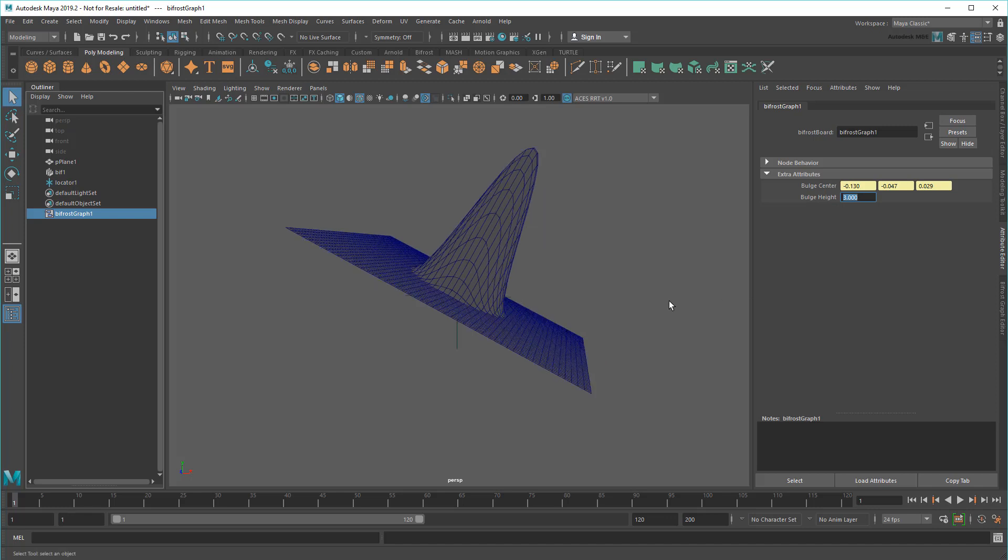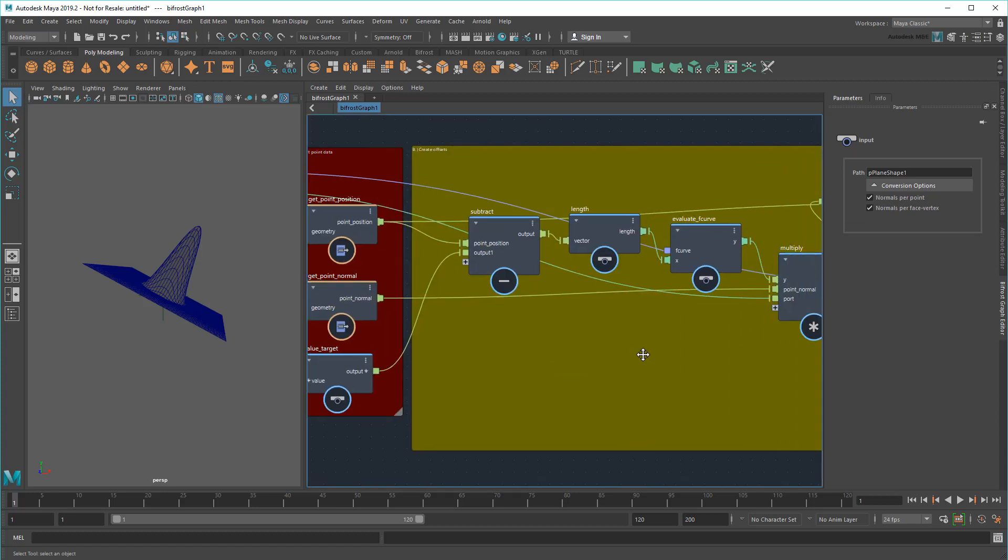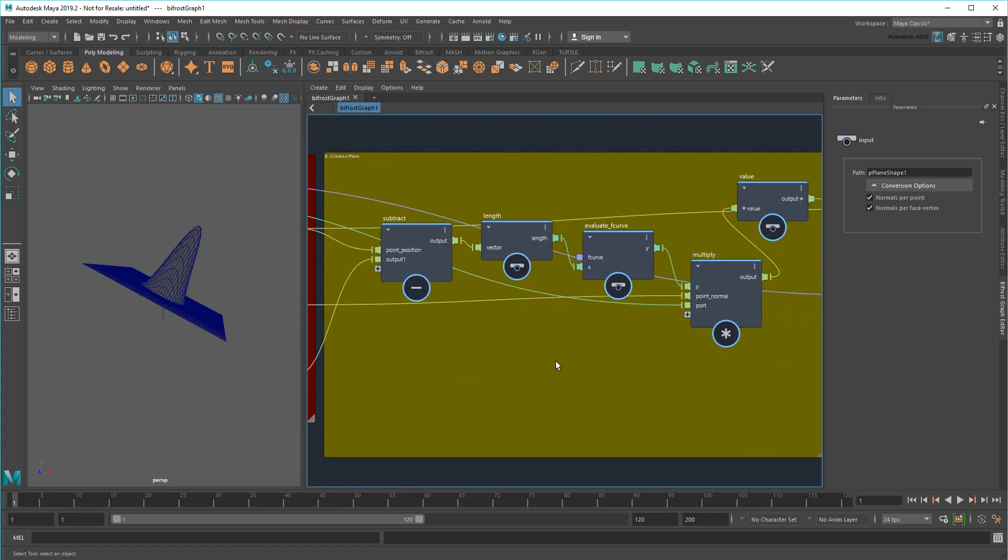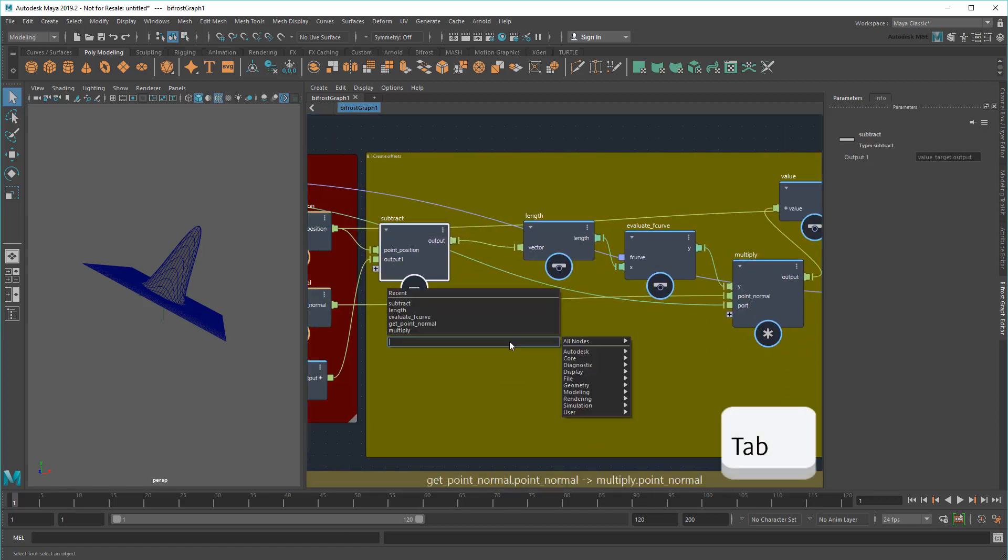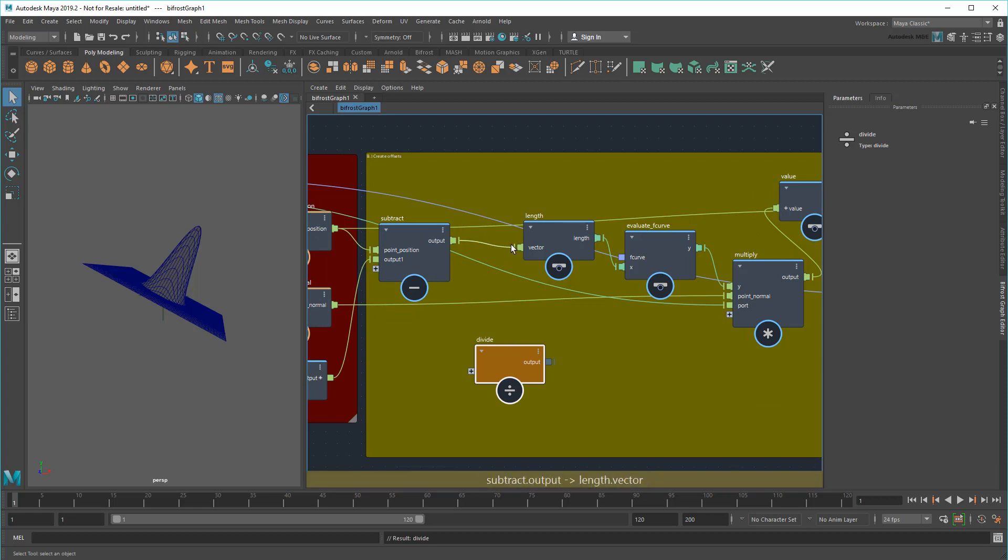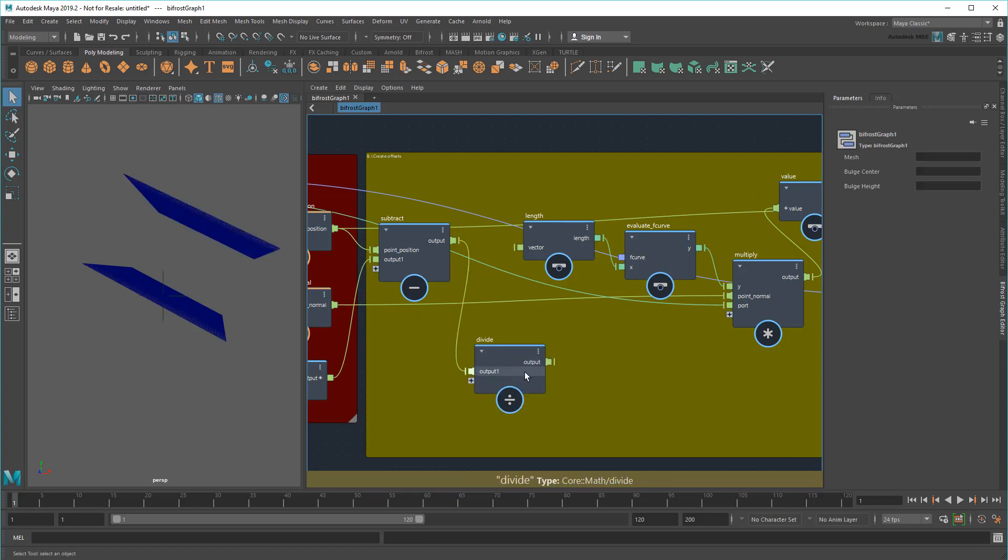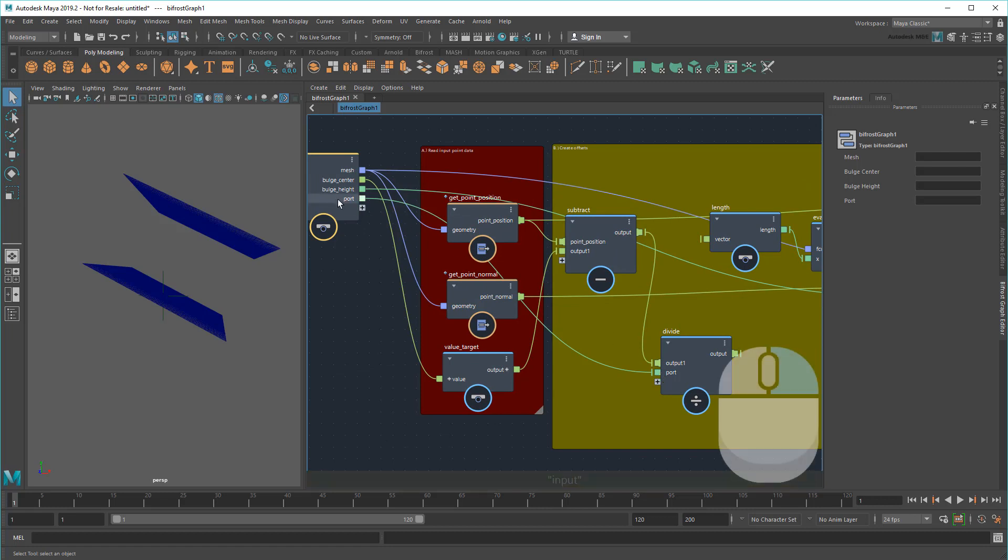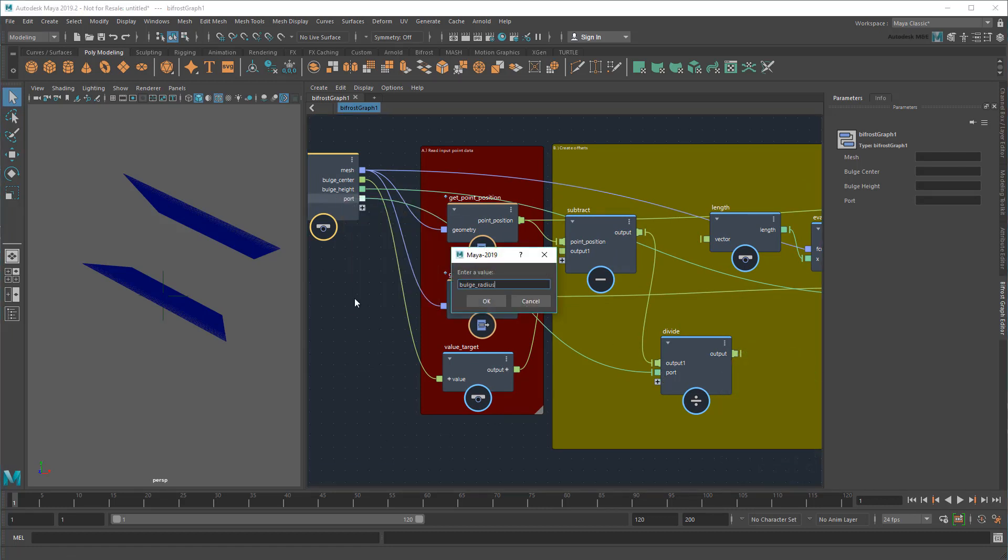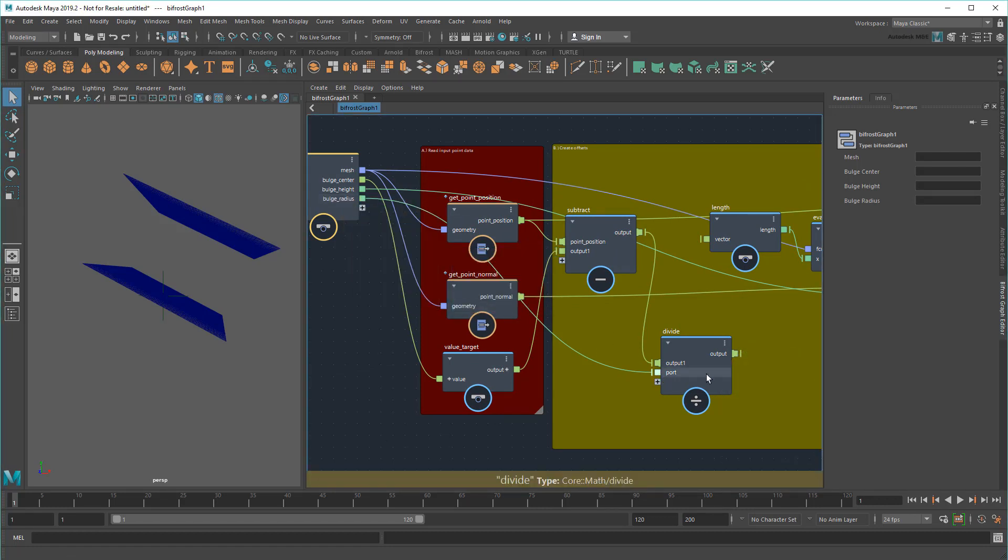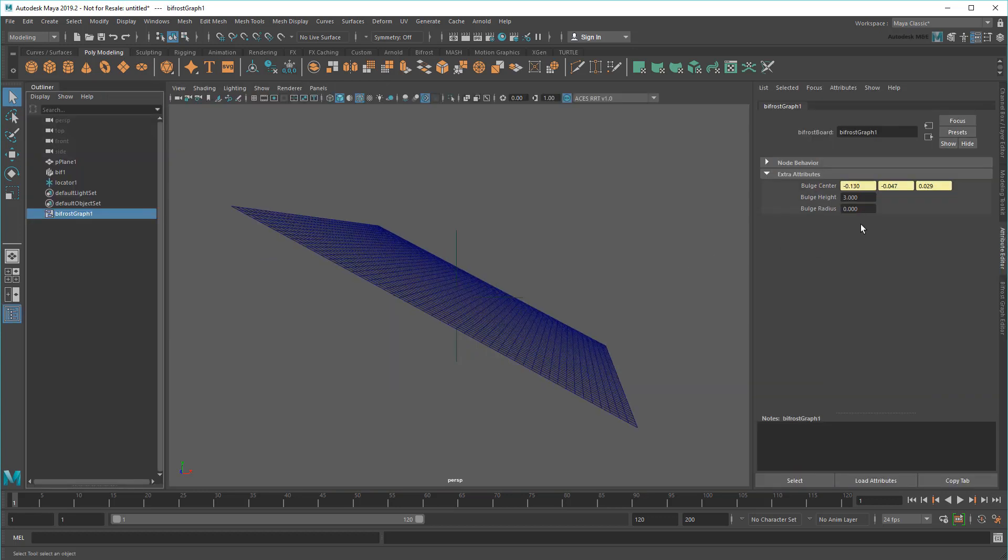Lastly, I want to control the radius of the bulge. The math for this is a bit trickier. Basically, I need to divide all the point-to-target values by a radius value before finding their length. Once I do that, I can then control the radius just like the height.